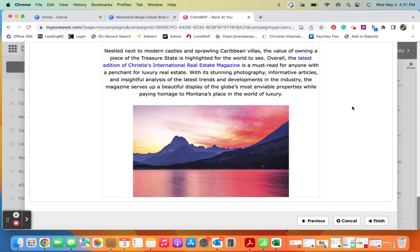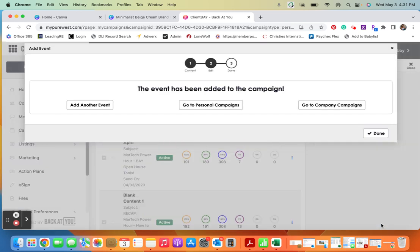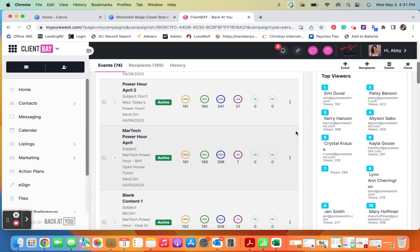And from there all I'm going to do is hit finish, and now that is scheduled curated content that makes me look great that's going to go out to my database. And it took me two minutes to do, so it's a great opportunity to take advantage of.